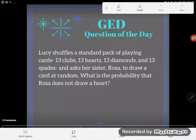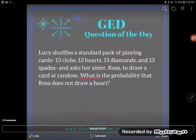With word problems, I really like to start with where I'm going — what am I trying to find with this information? GED students often make the mistake of starting with what they've been given and just squishing things together any which way. But know where you're going before you begin. They've asked me to find the probability — the chances or likelihood — that Rosa does not draw a heart.